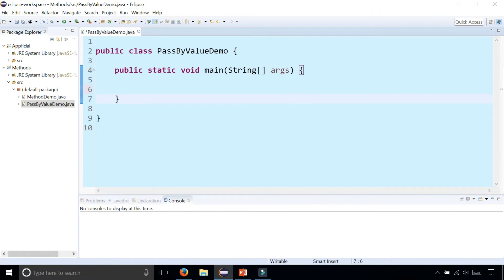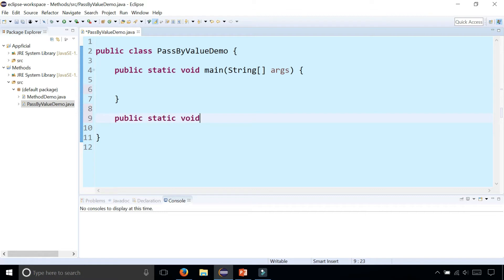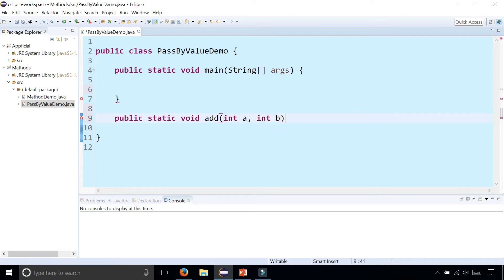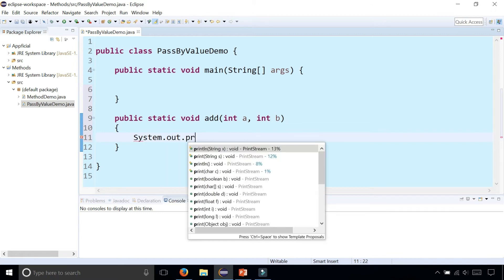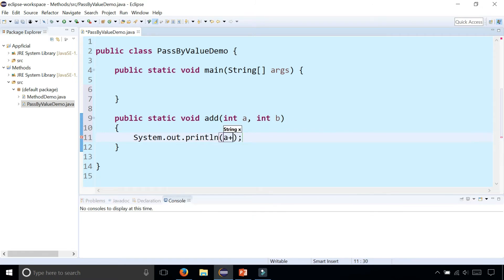In this example I'm going to create a method called add: public static void add. That's going to simply take two parameters, int a and int b, and it's going to print the sum of them to the screen: System.out.println(a + b).